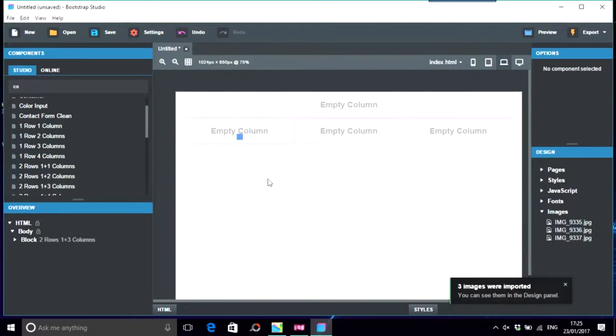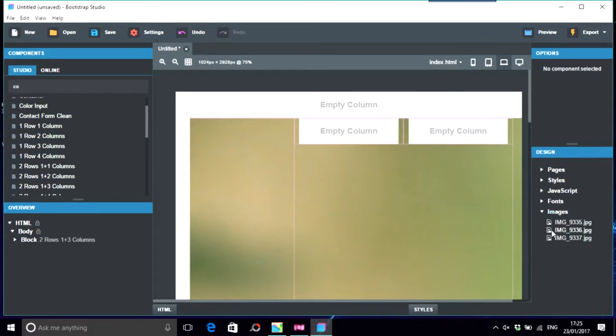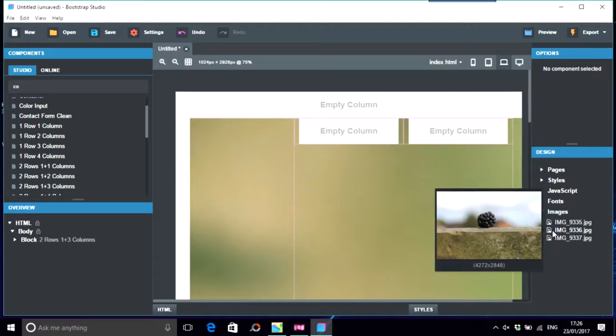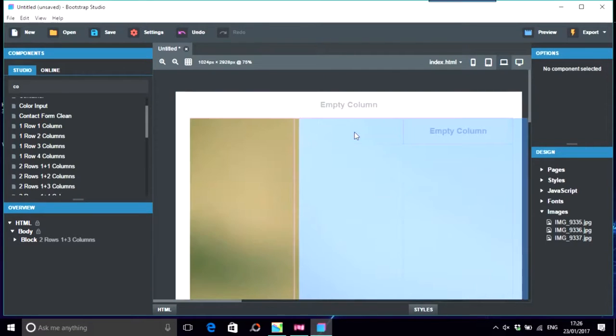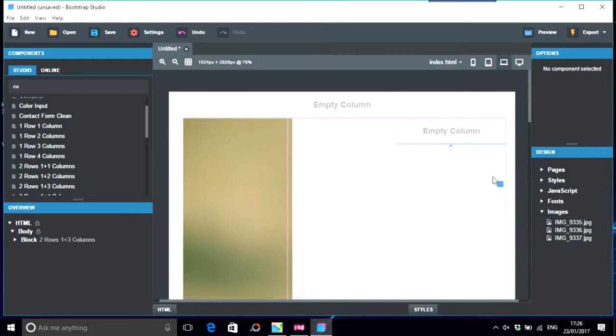Of course you're seeing a massive picture there because it's 4272 by 2848 pixels. These are massive and you wouldn't use these on your website because of the kilobytes. These would be a few megabytes each.